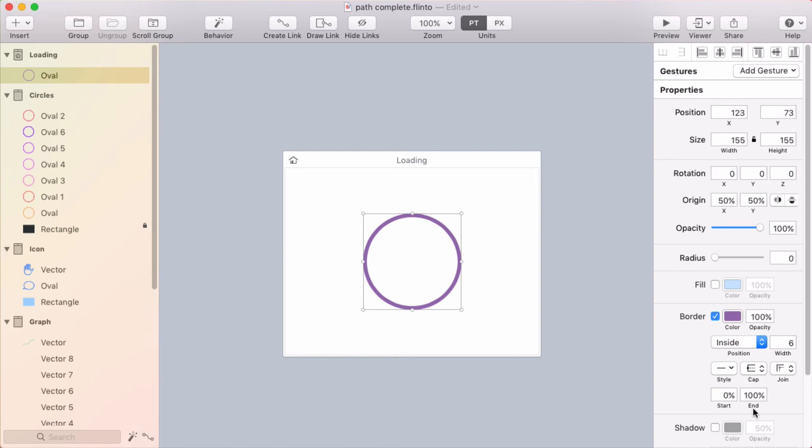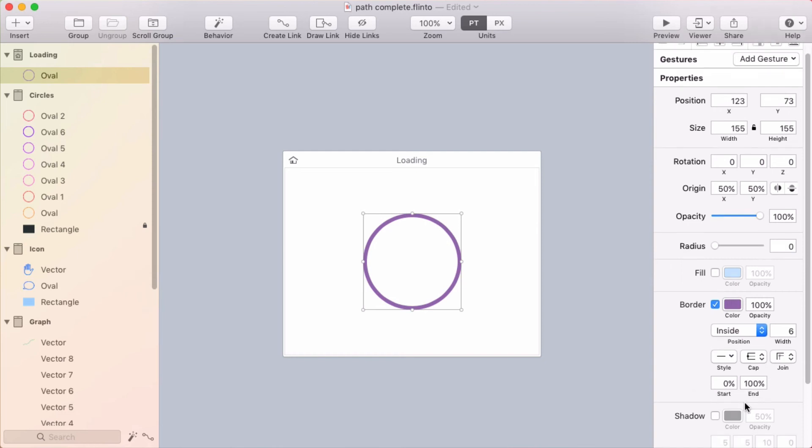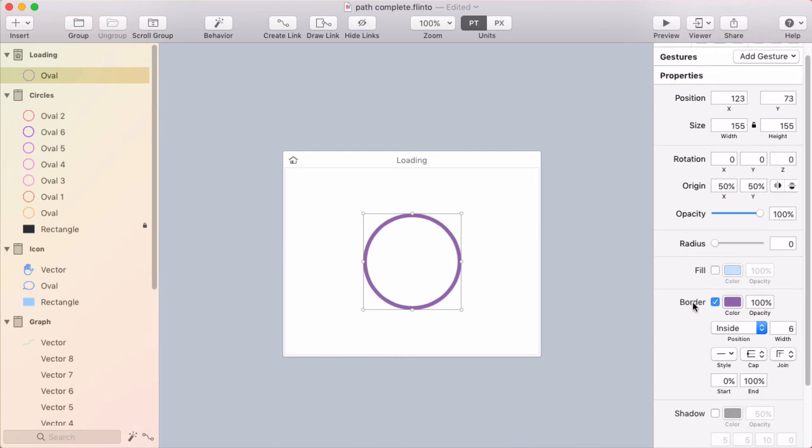And you can do it from the start or the end. So if you look down here under border in the inspector, there's two properties, start and end.